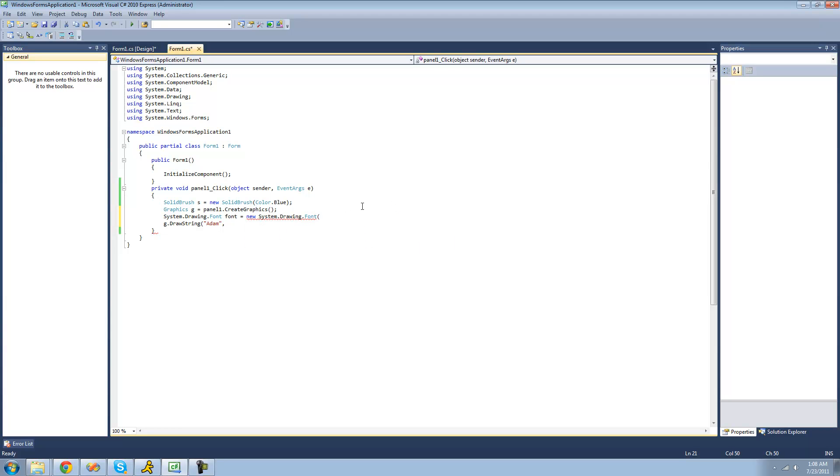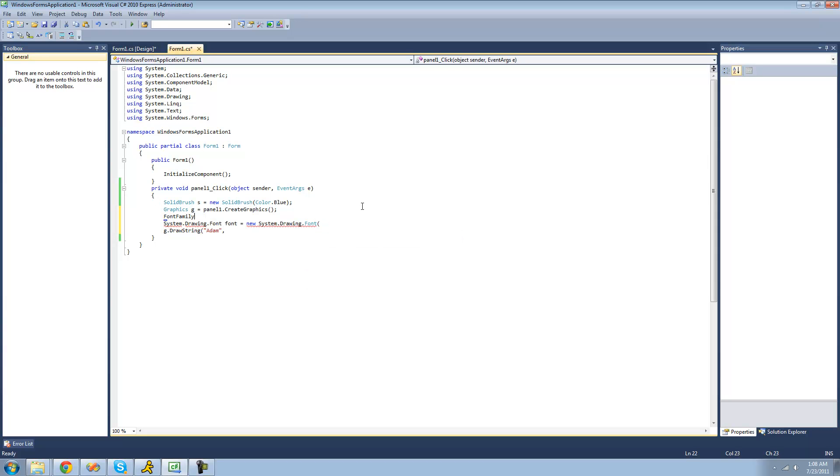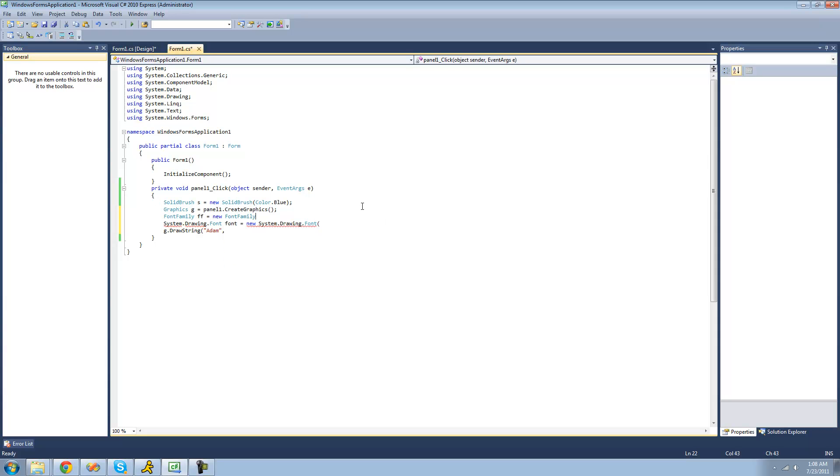So we're going to have to go up here and create a new font family. I'll call it ff for font family and set it equal to a new font family. And basically what I have to pass through here is the name of the font that we're going to be using. So I'm just going to type in Arial.